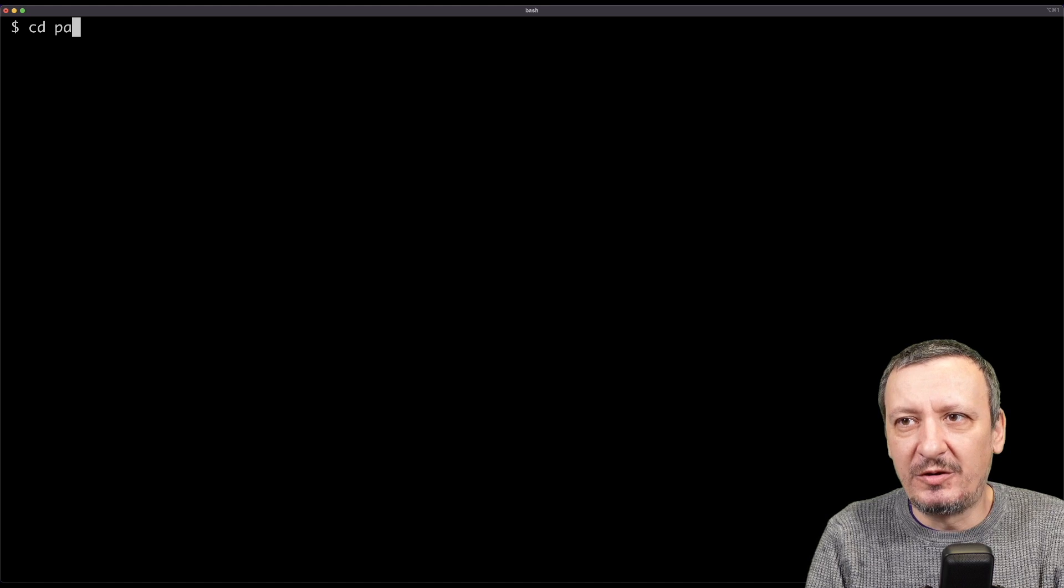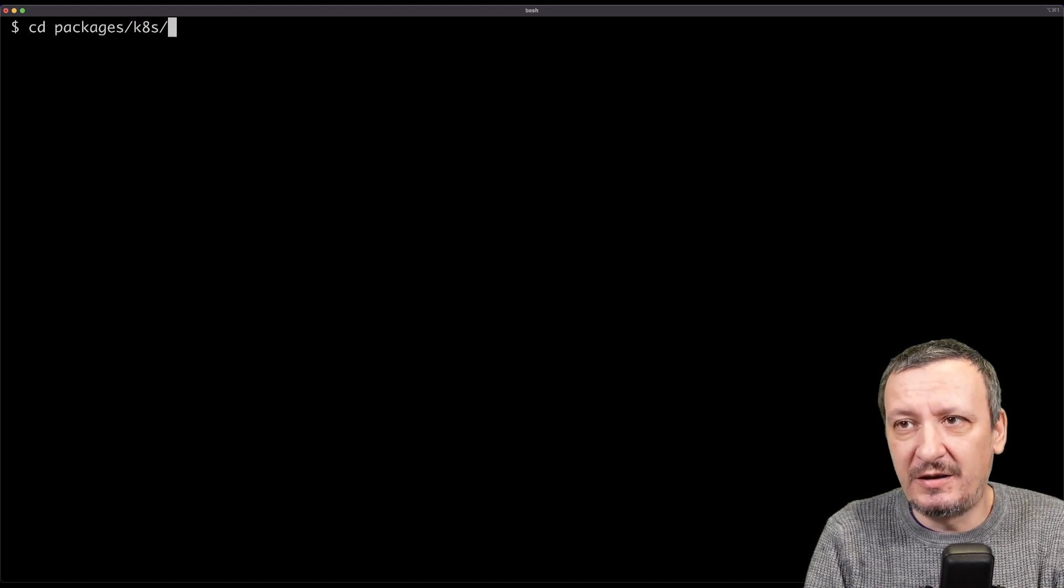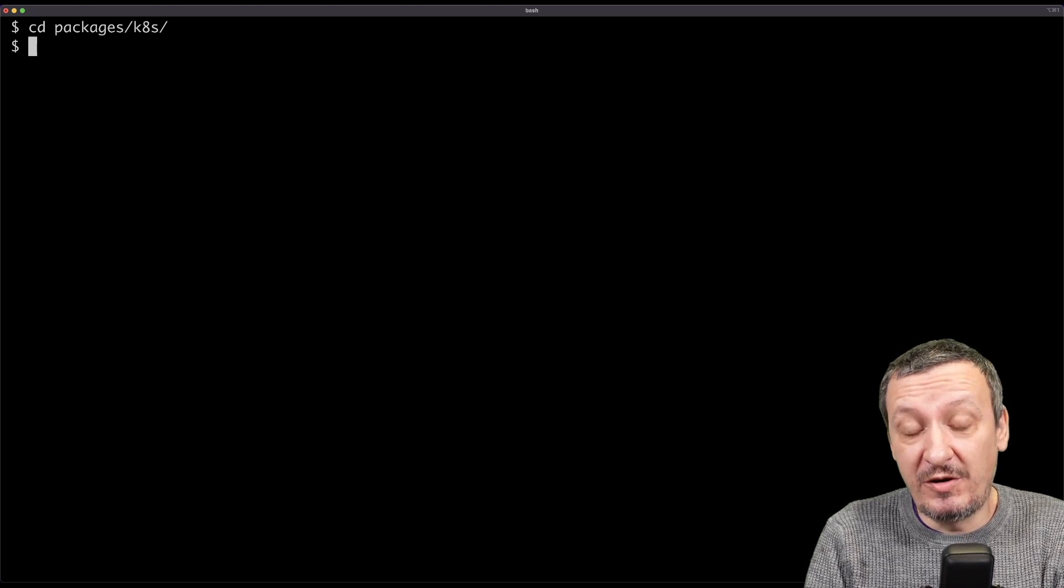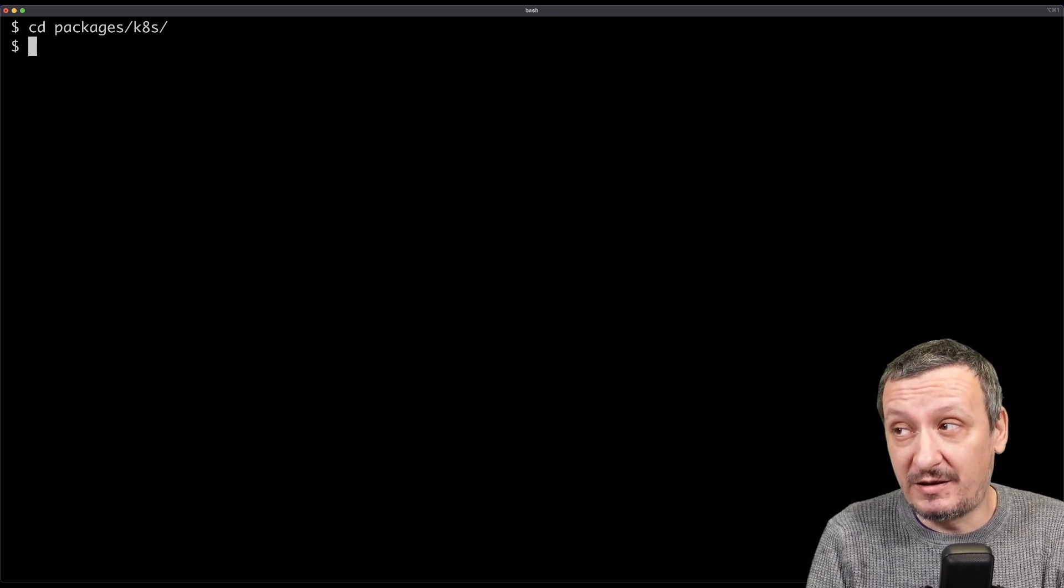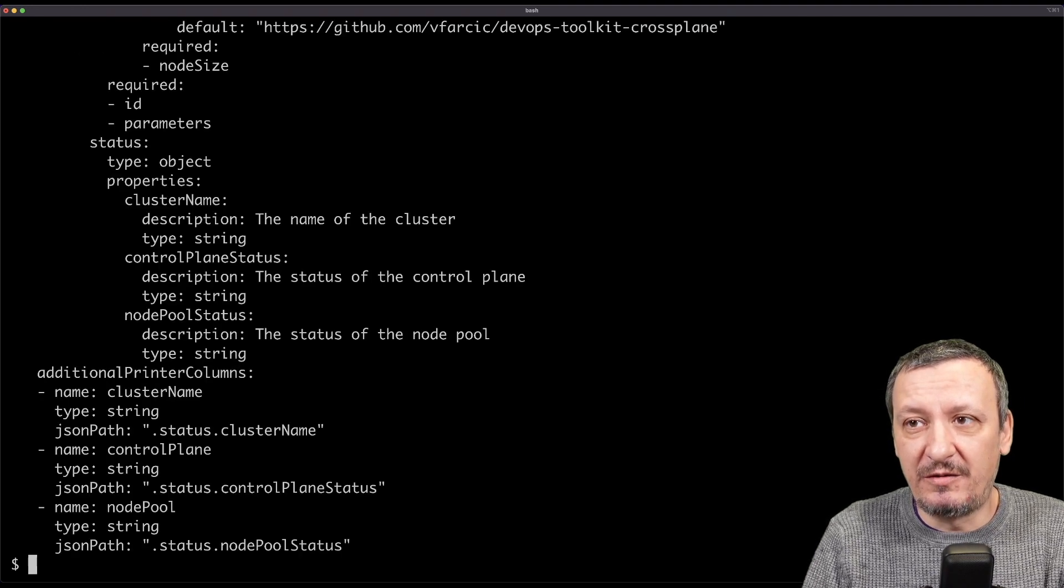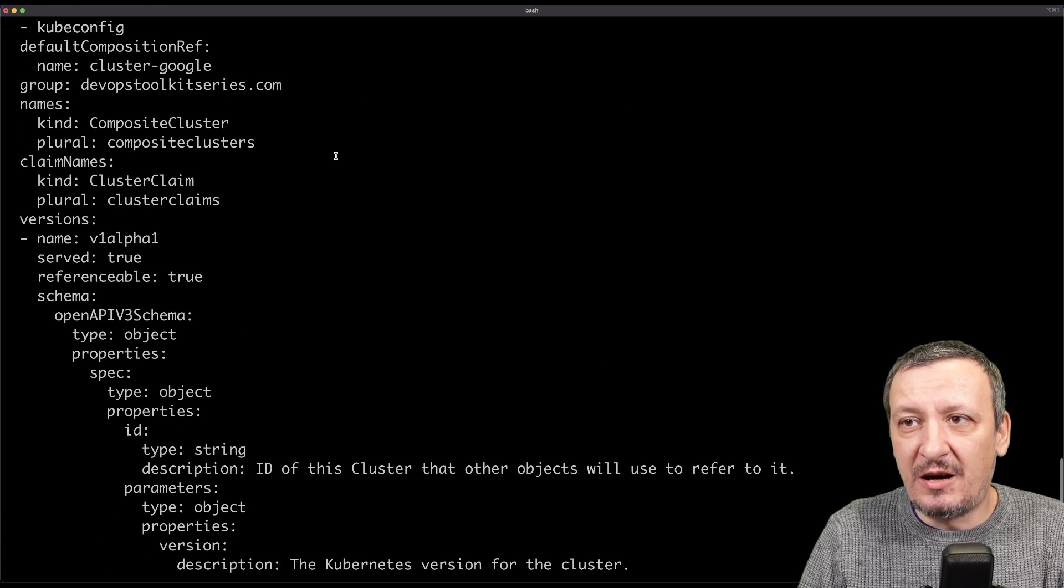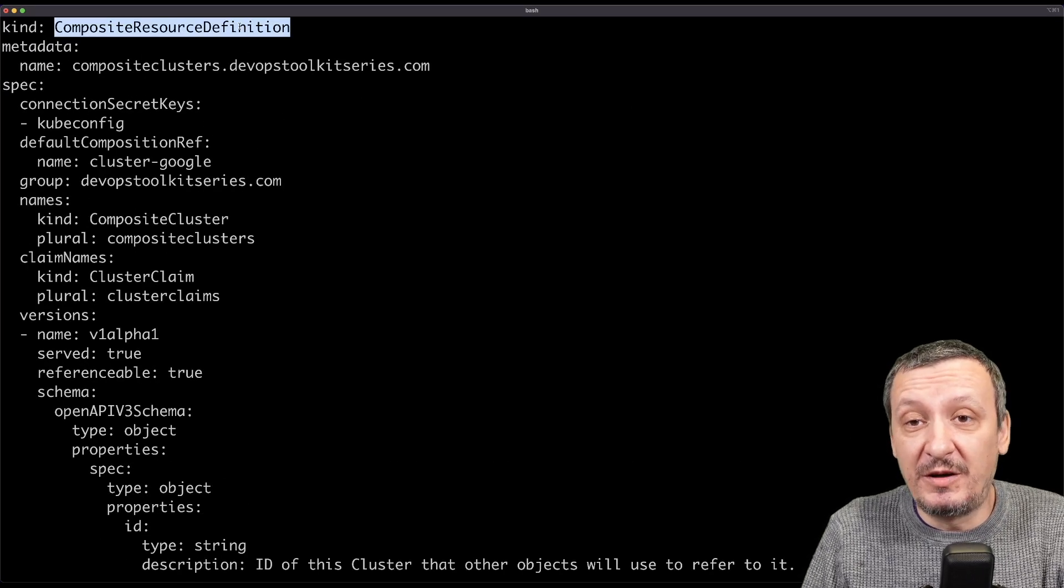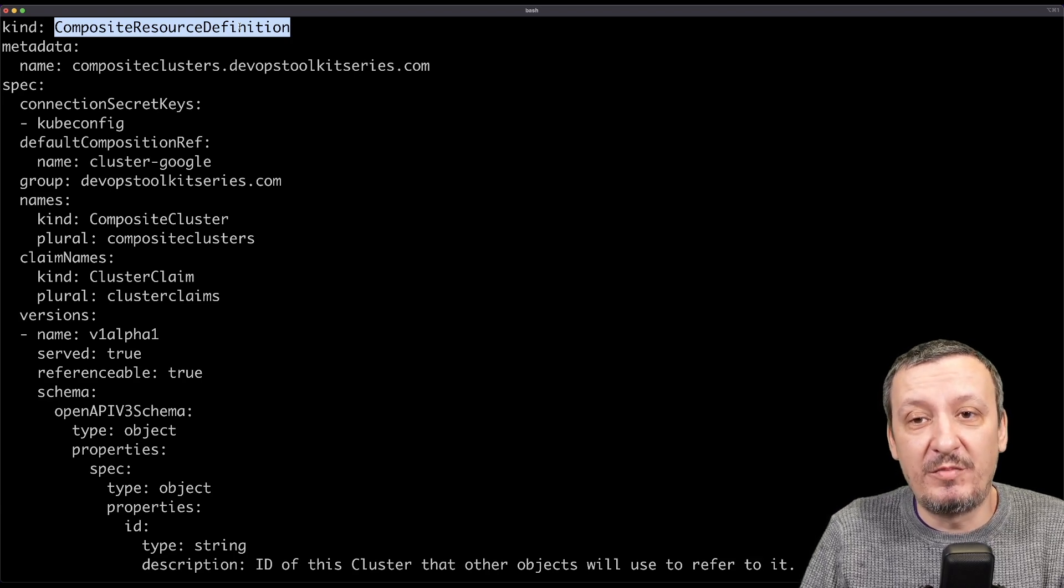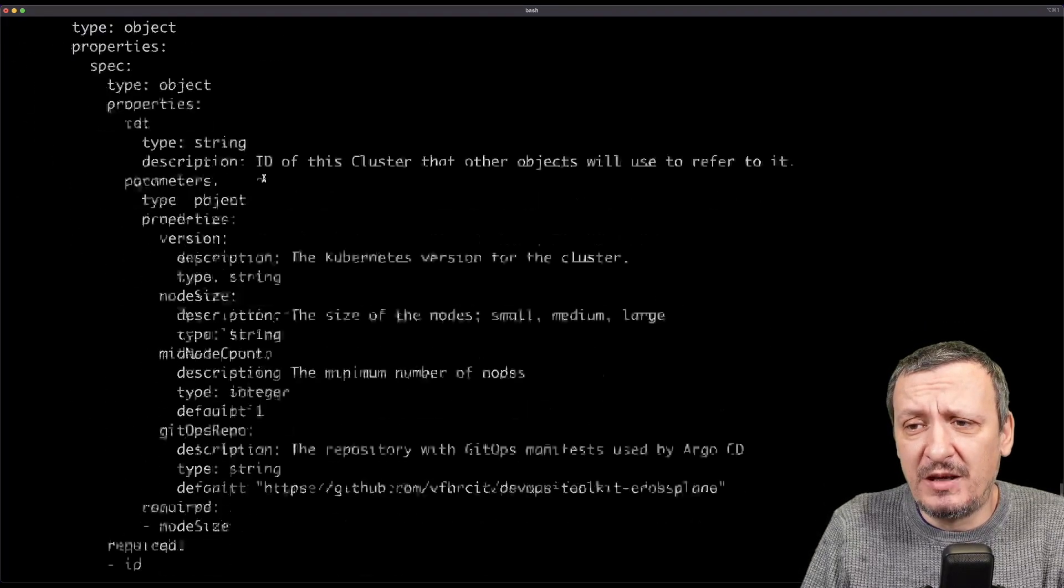I'm going to go to the directory where I have a composition defined, which is ktest. This is where I keep my composition for creating and managing different types of Kubernetes clusters and the definition is relatively simple and straightforward.